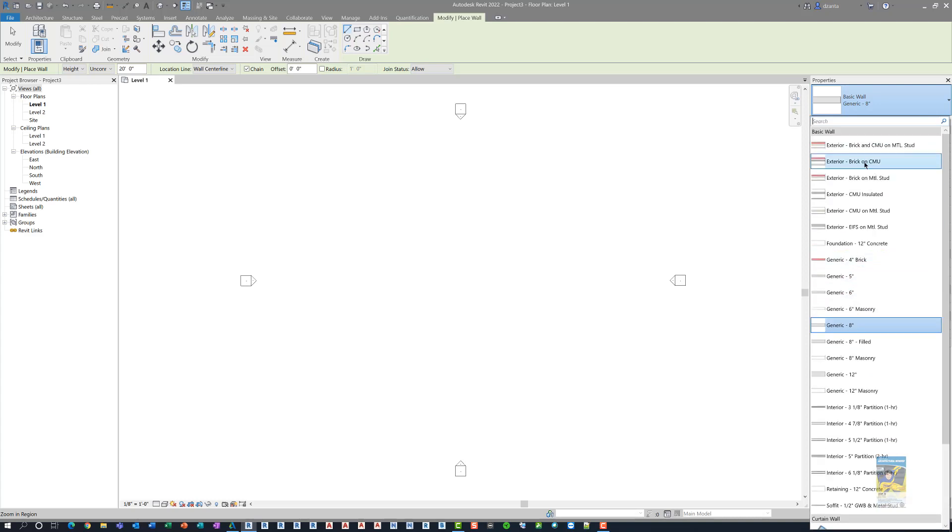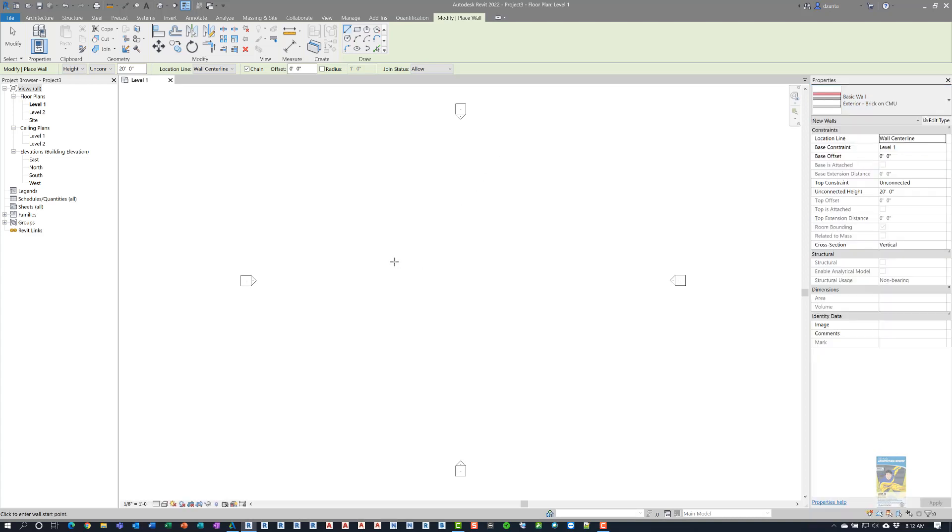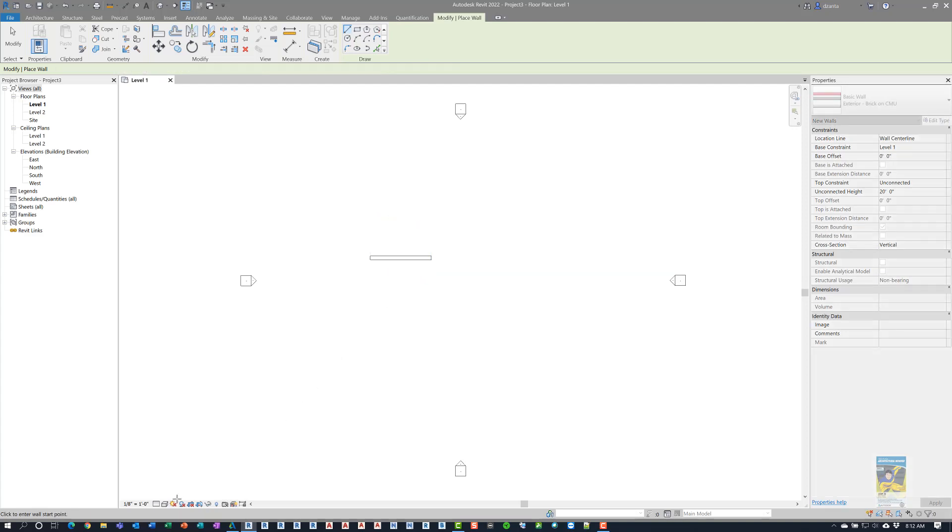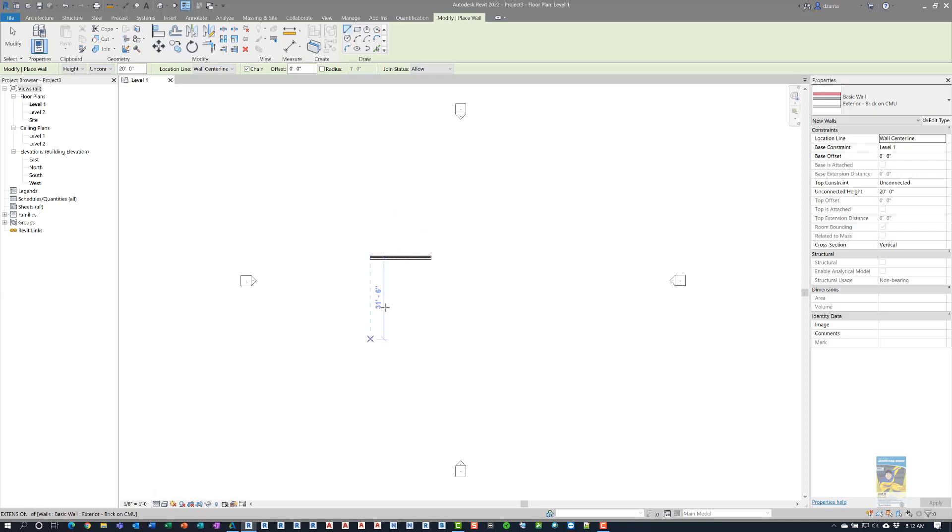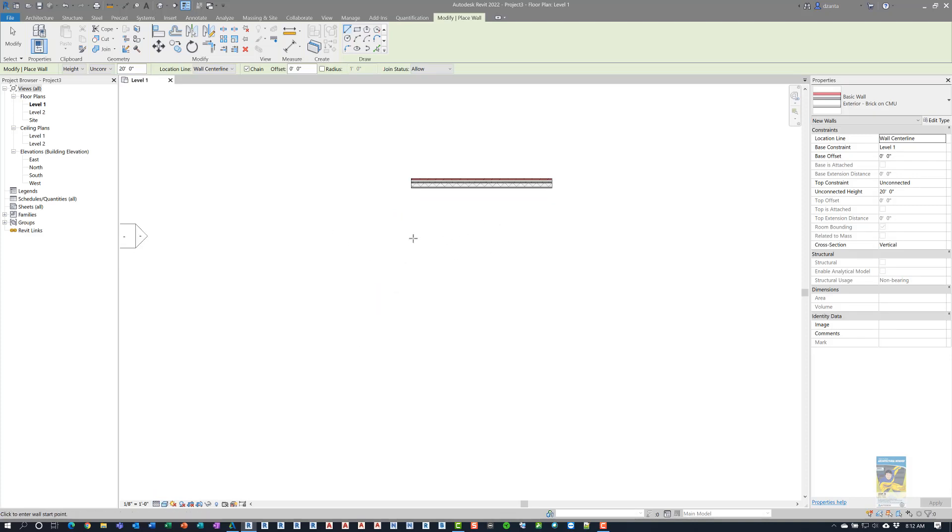So I'm going to use this exterior brick on CMU. I'll go ahead and draw the wall. I'll switch this over to a fine level of detail and shade it, and then I'm going to draw a few instances of it.